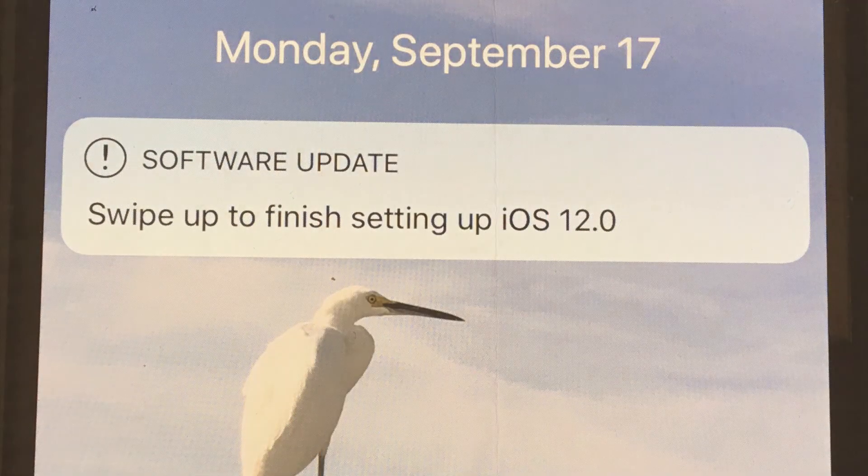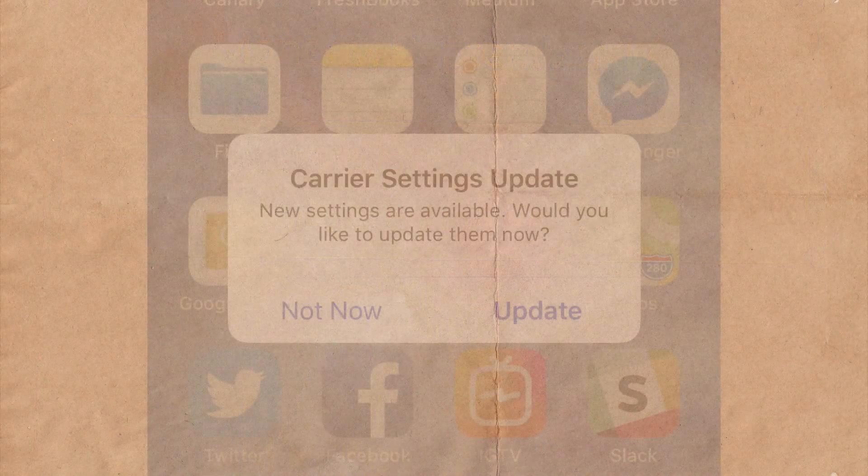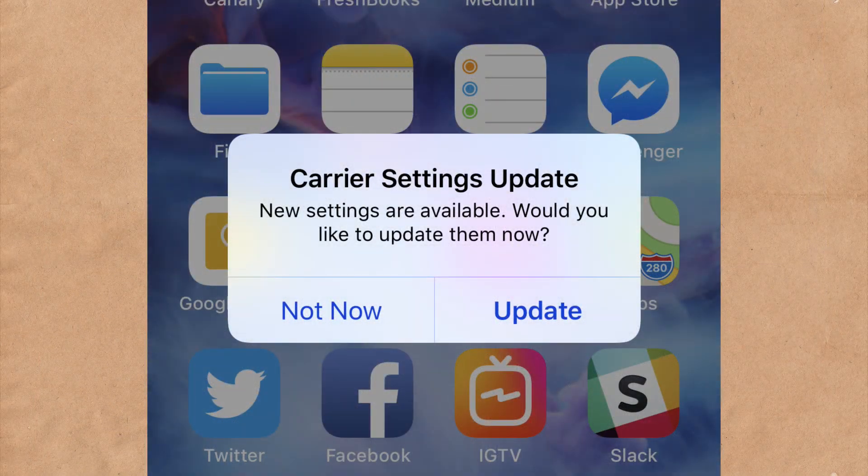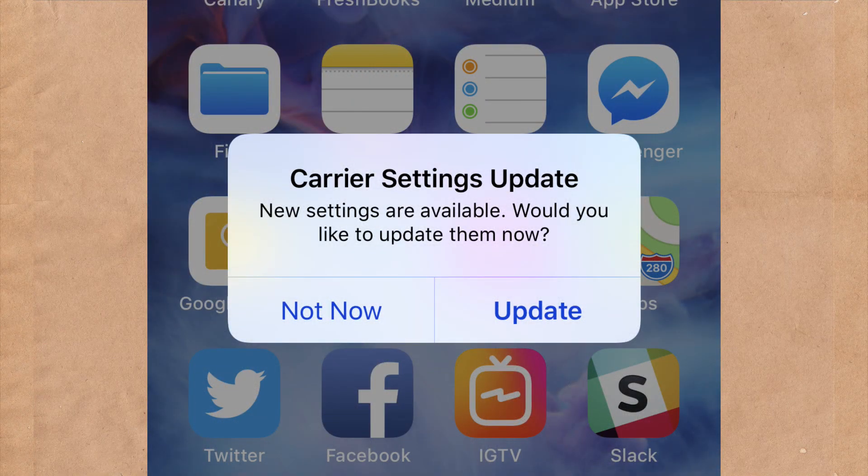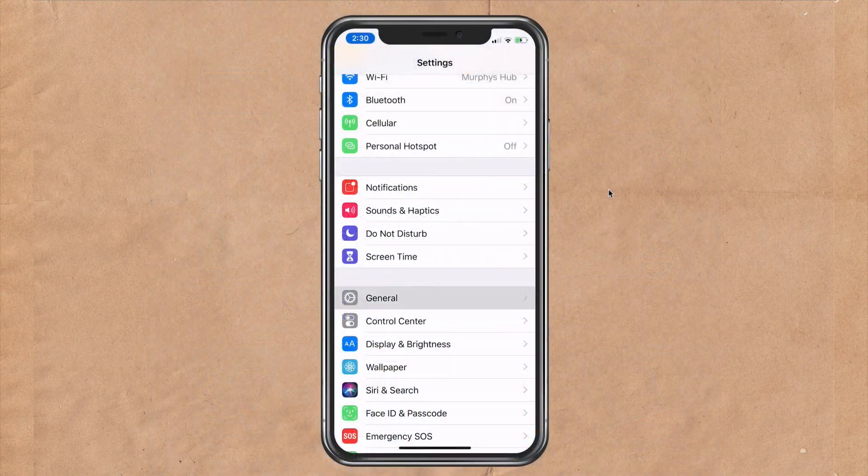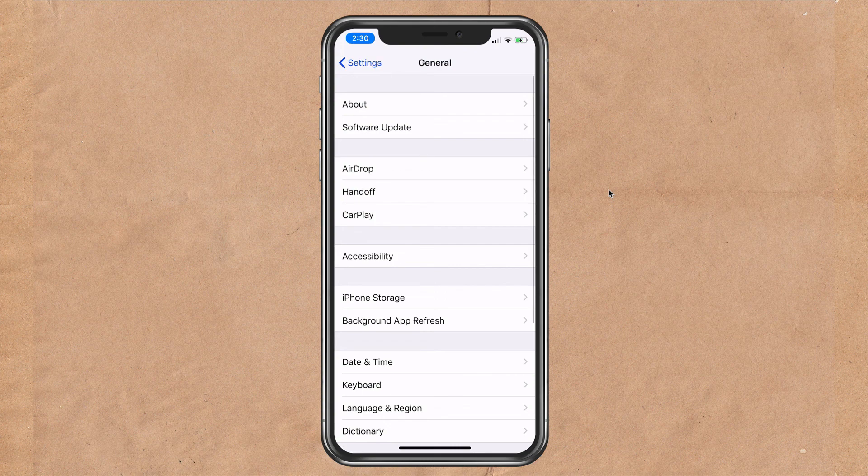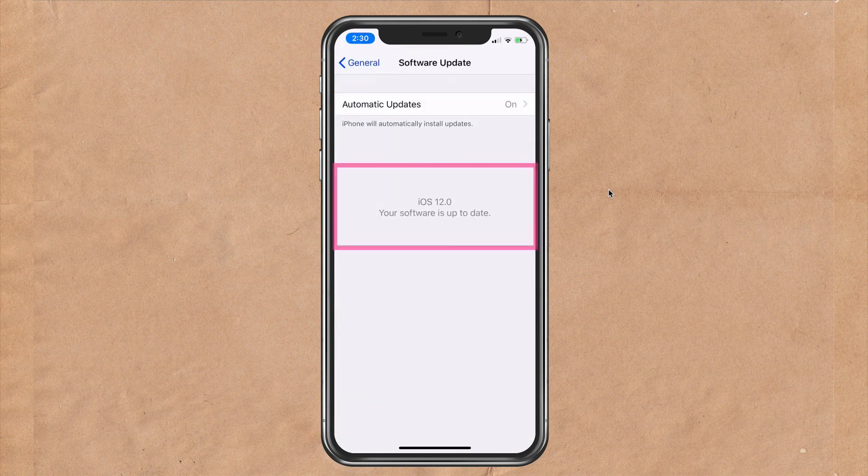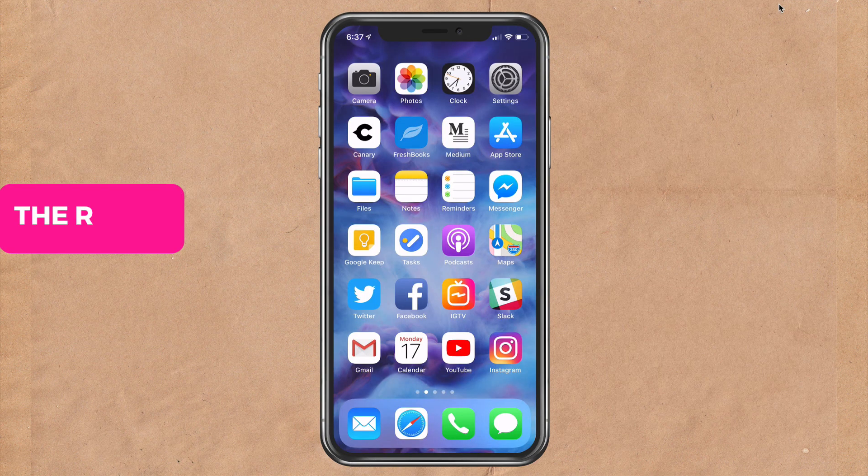And when it's done, just go ahead and follow the prompts to update the software, update your carrier settings. And if you go back into settings and go into software update, you can see that you are indeed up to date with iOS 12.0.